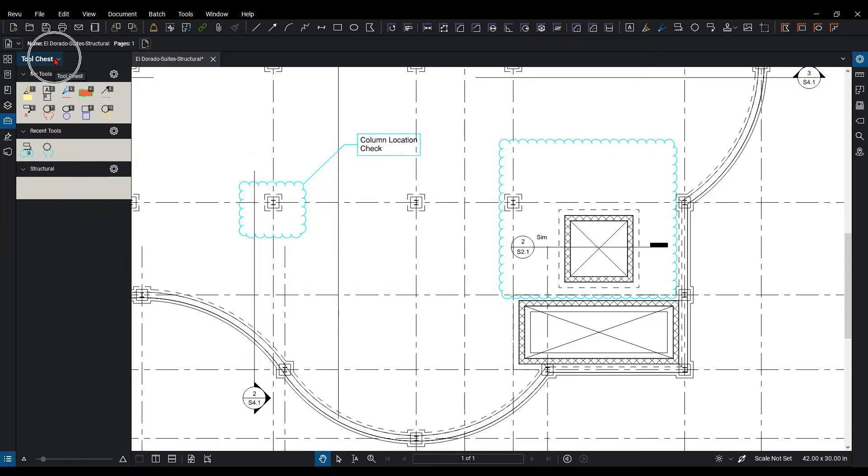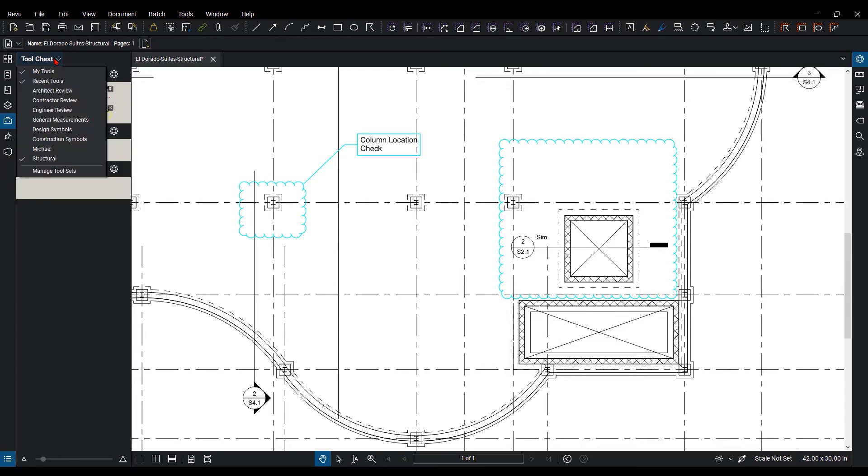You can also change which ones are displaying by hitting the drop-down. And from here, you can just select it. And you can see the two that have checkboxes next to it are saying those are displayed.